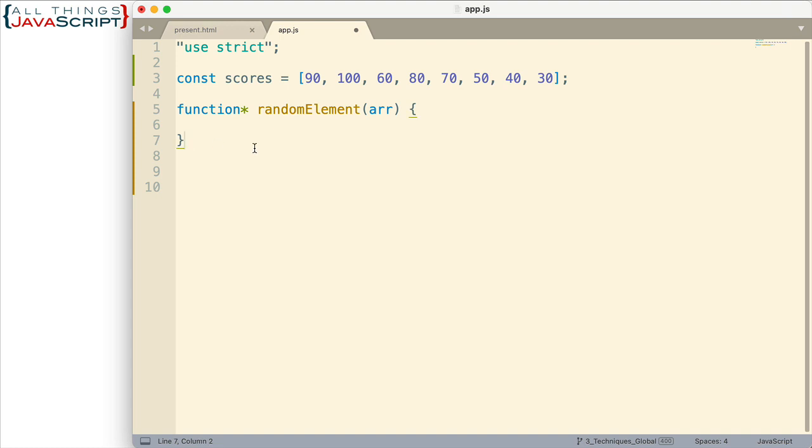Now somewhere in the function, to make this a generator function, we will have a yield keyword. Now the yield keyword will cause things to pause at that point. So when the generator is created, whenever we use the next method to access it, it will return whatever is at the yield statement and then it will pause. It won't continue in that code.